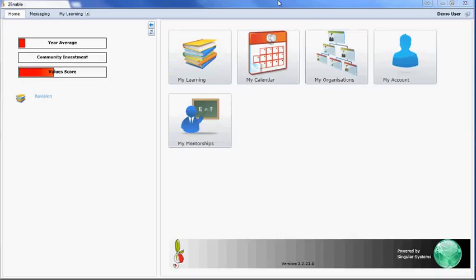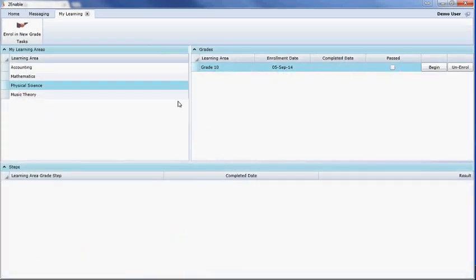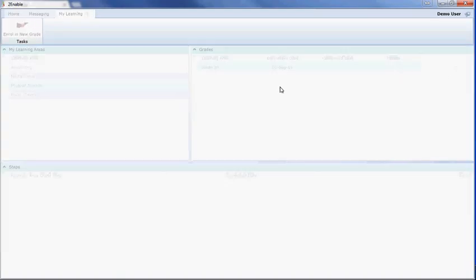Welcome to Enable Help. In this video I'm going to show you how to take notes while watching a resource. You access My Learning and then select the subject of your choice.